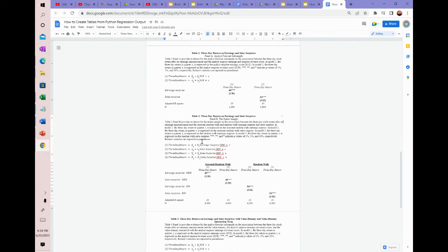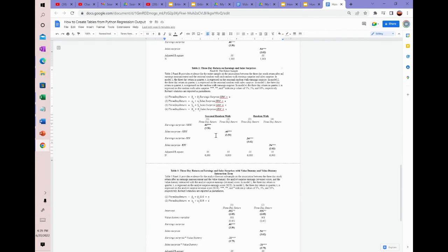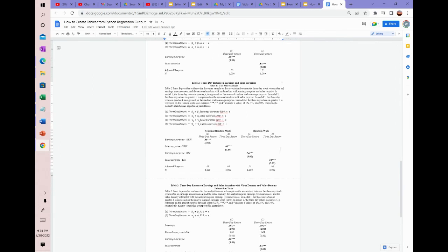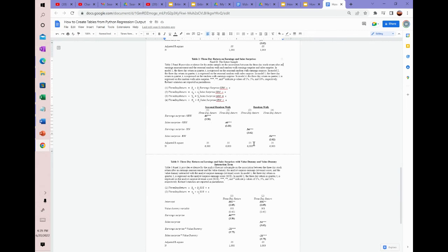Then table two also covers three-day return on earnings and sales surprise, but this time for seasonal random walk. So you run the regressions here: regressing three-day return on earnings surprise seasonal random walk, regressing three-day return on sales surprise seasonal random walk, regressing three-day return on random walk earnings surprise, and regressing three-day return on random walk sales surprise. It's relatively simple — these regression coefficients and T-stats you'll get from the regression output, the adjusted R-squared you'll get from the regression output, and the number of observations too. So you just take the numbers out of the regression output and plug them in here.